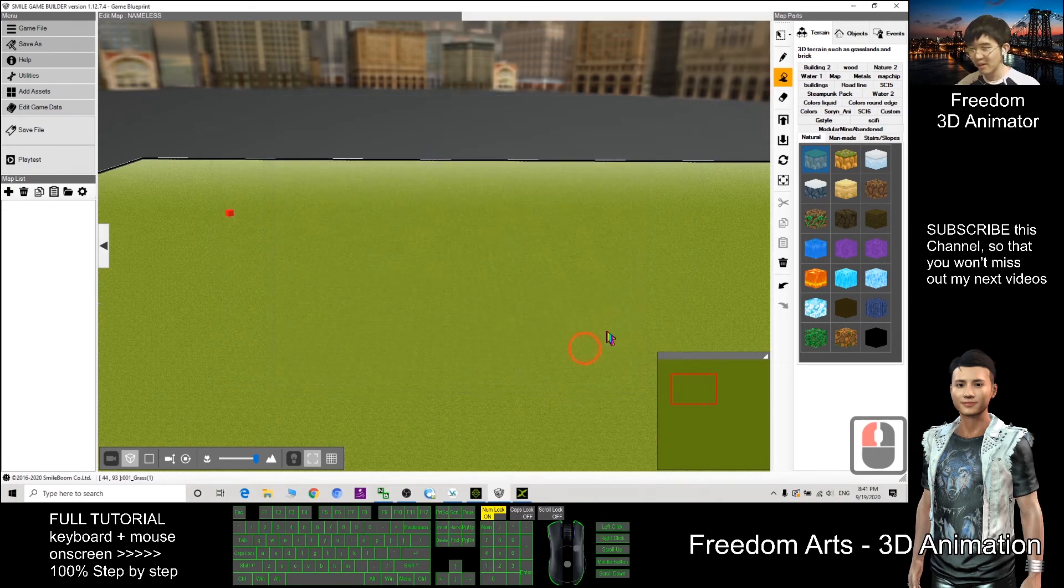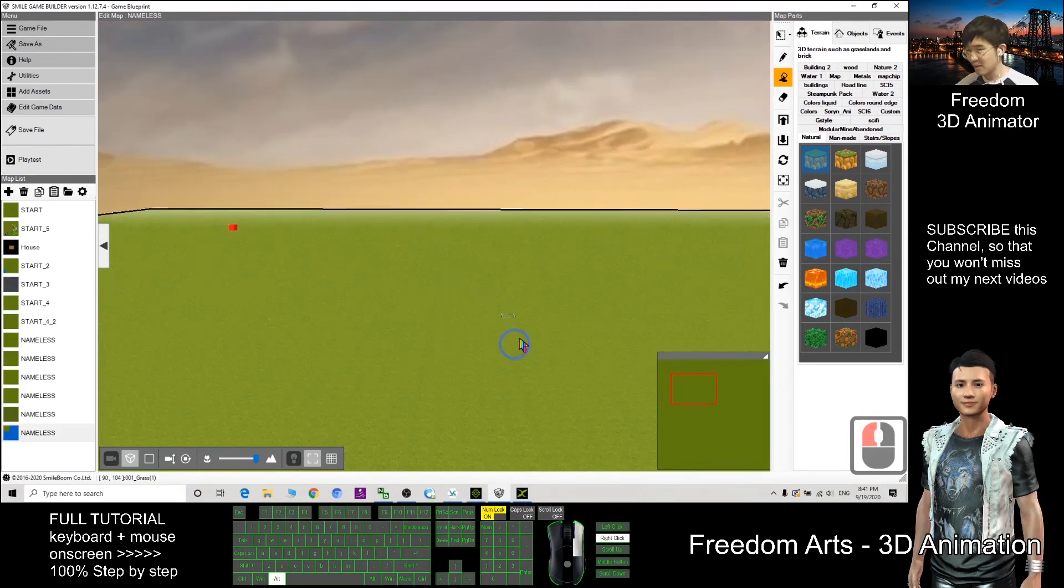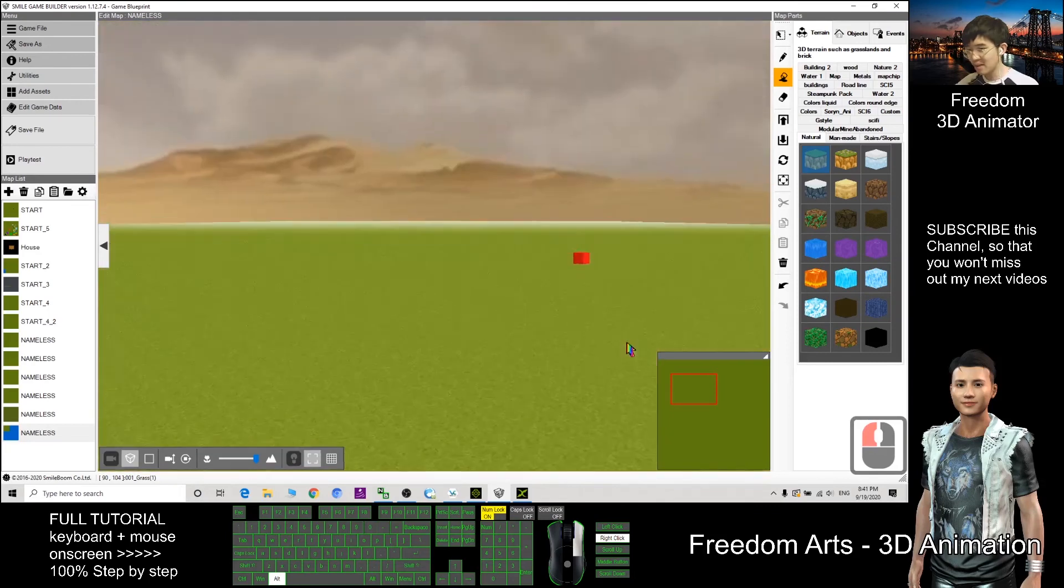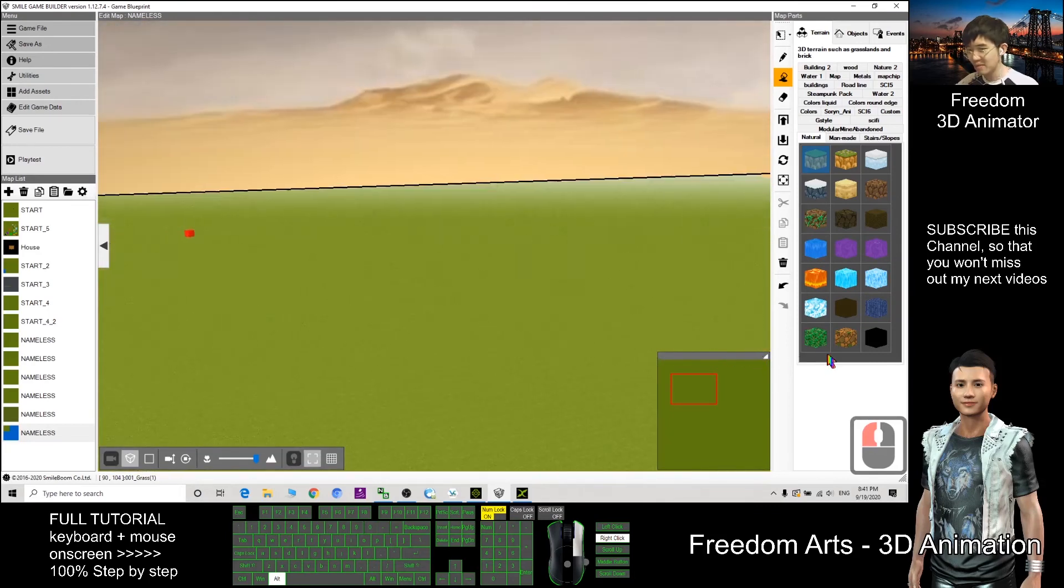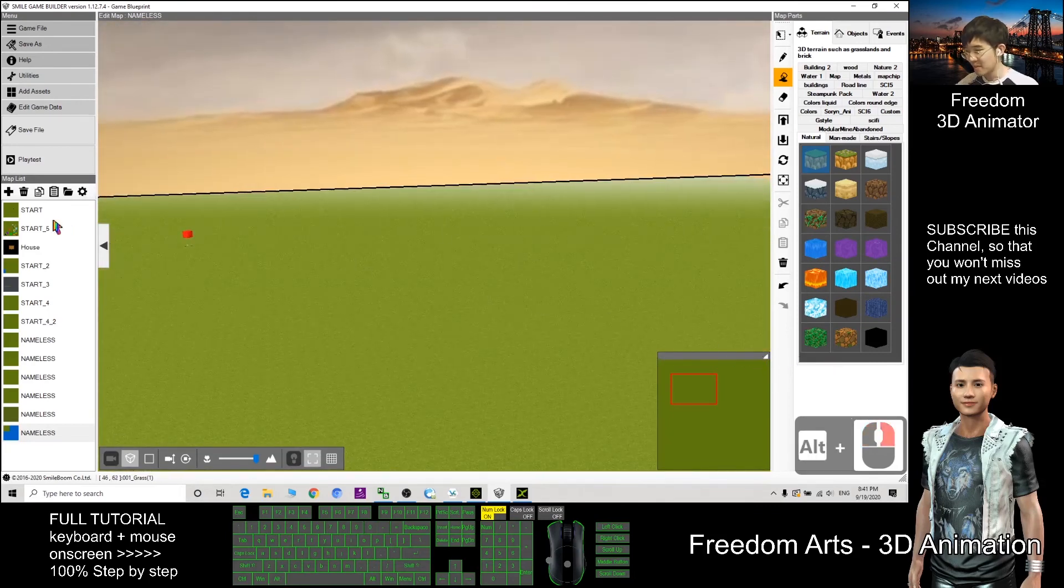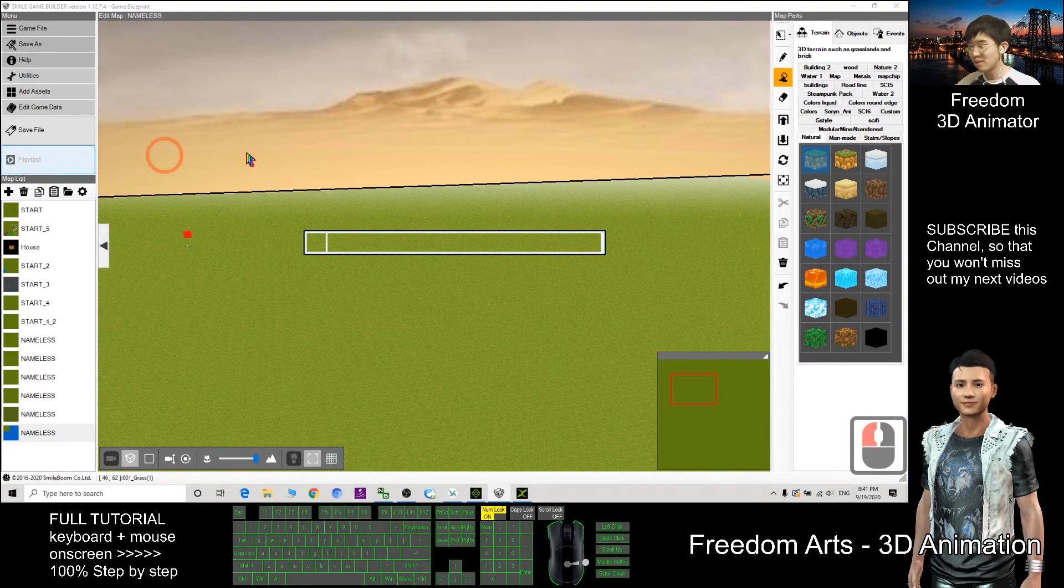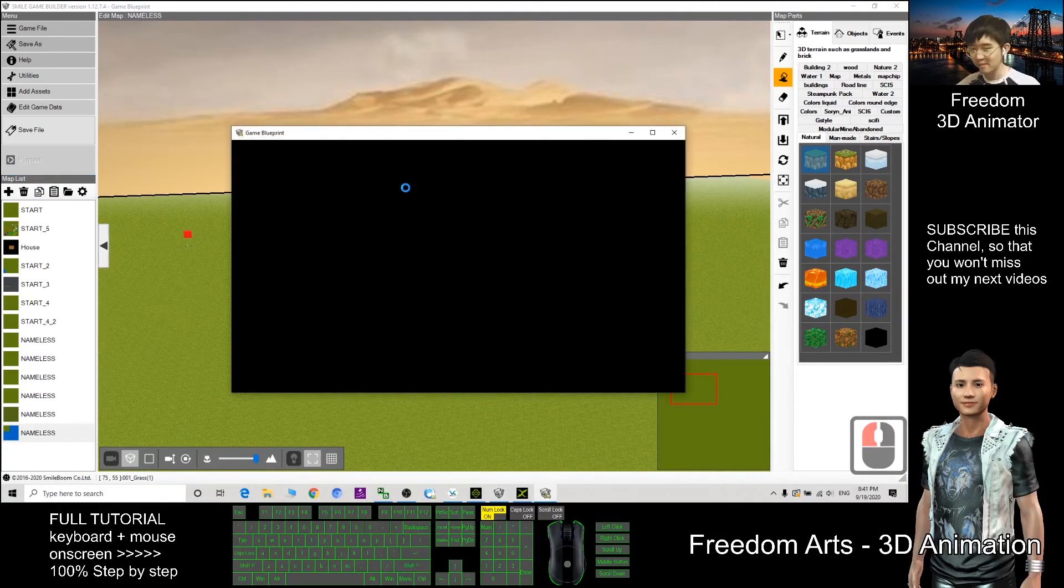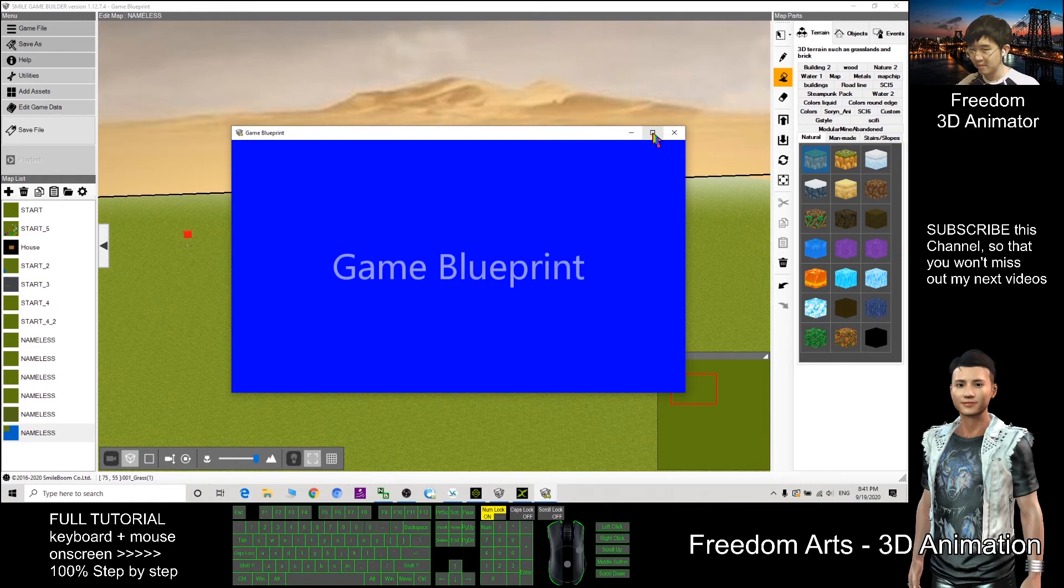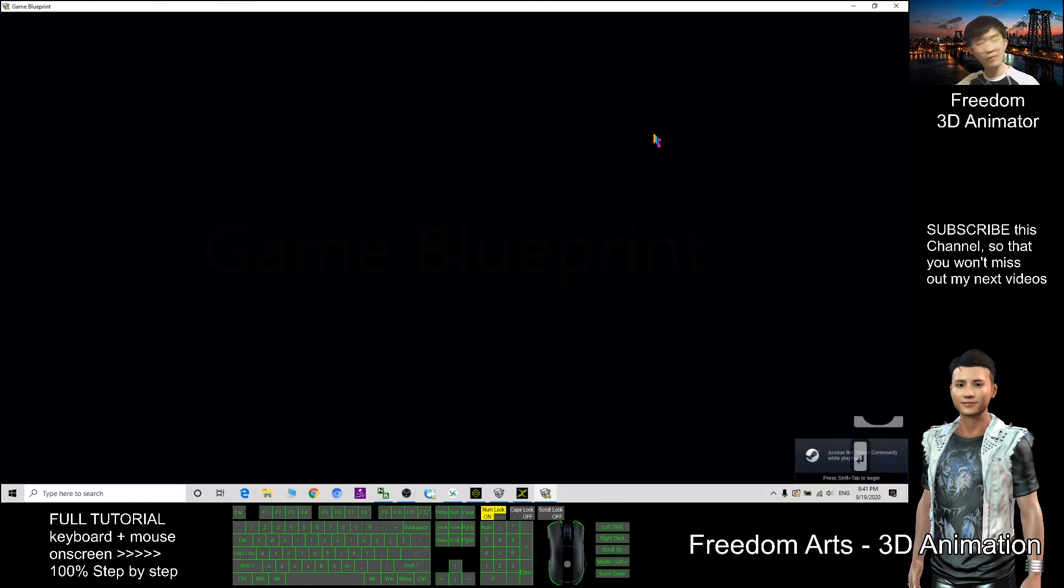Now you can see this sky I already changed. I try to play test and let you see the game effect here, especially the first person view.